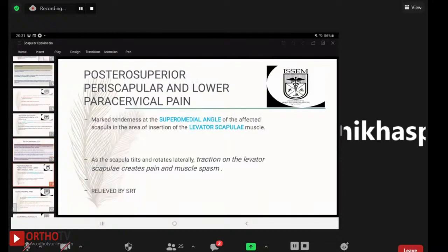The second common symptom is posterior superior periscapular and lower paracervical pain. There is marked tenderness at the superomedial angle of the affected scapula at the insertion of the levator scapulae muscle. As the scapula tilts and rotates laterally, traction on the levator scapulae creates pain and muscle spasm, which is relieved by the scapular retraction test.